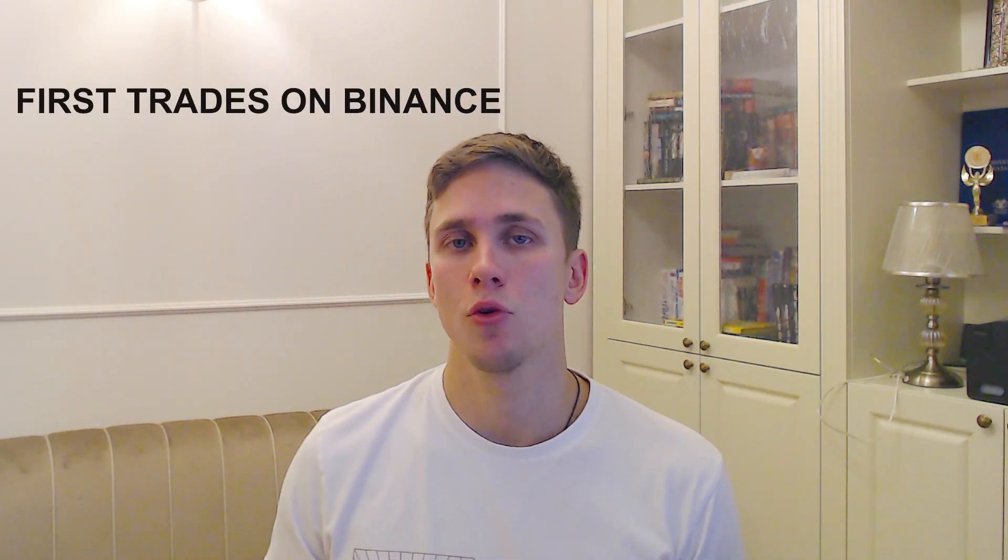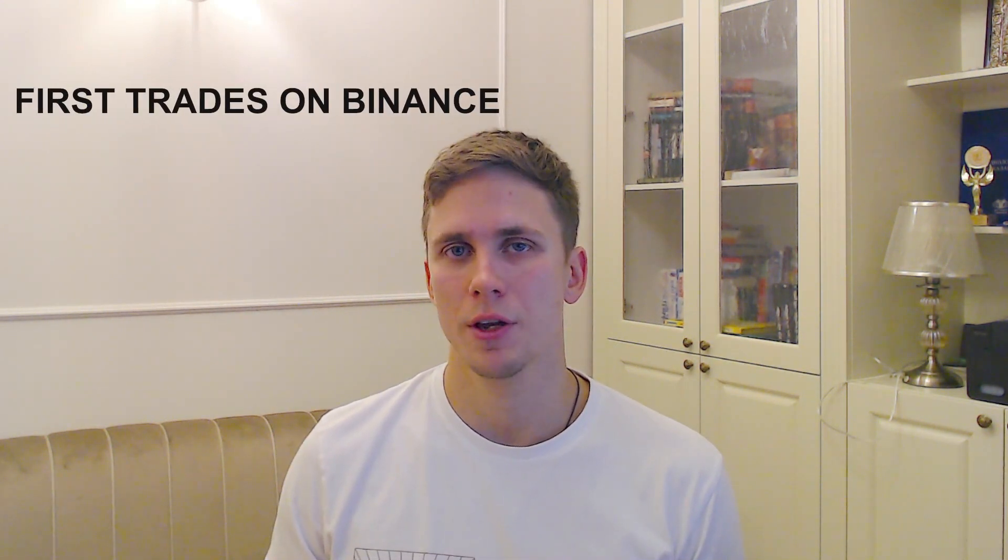Hi there! This is the fourth part of the Syscap Spot Trading course. In this video, we will show you how to make your first trade on the spot Binance market.